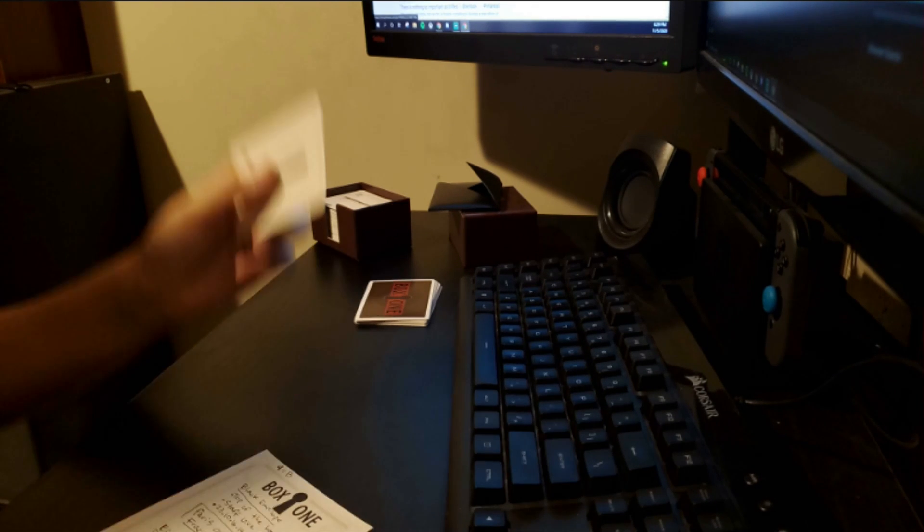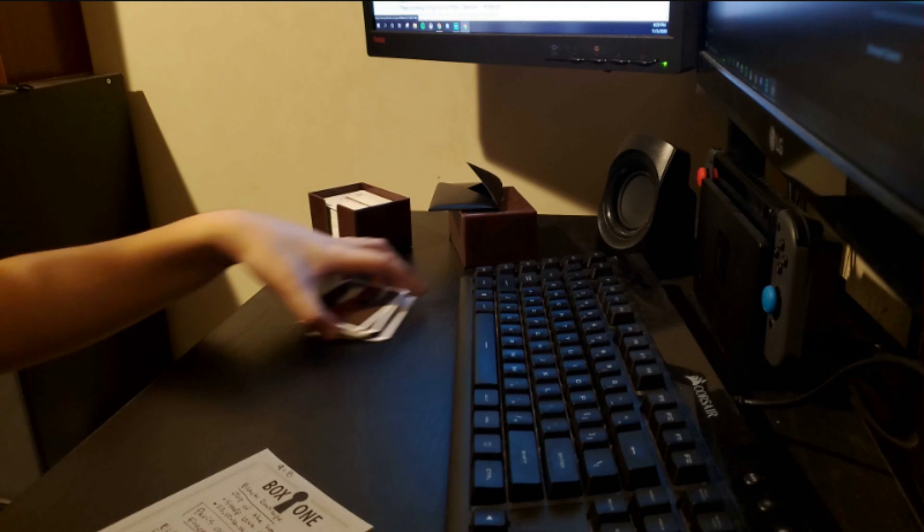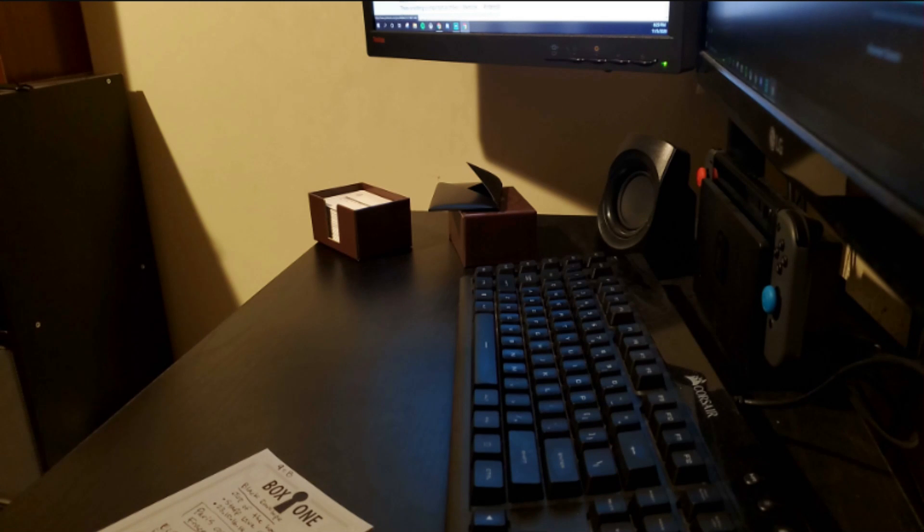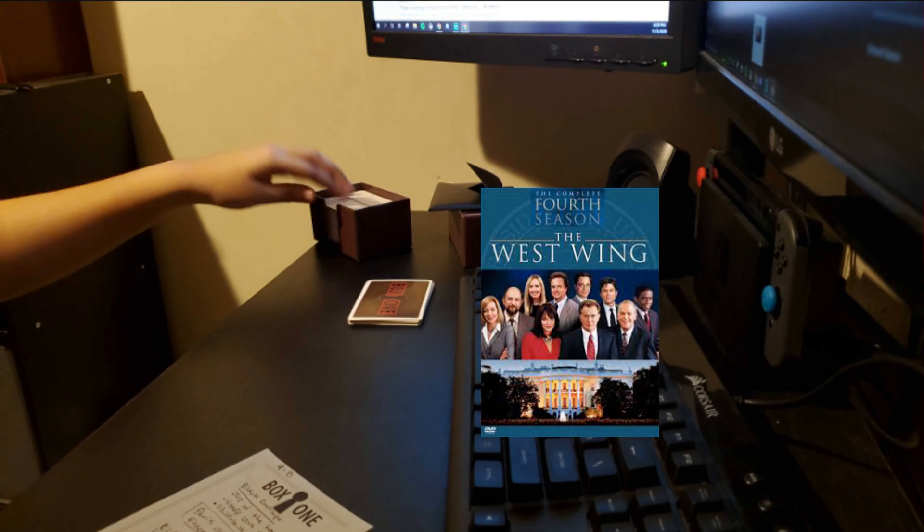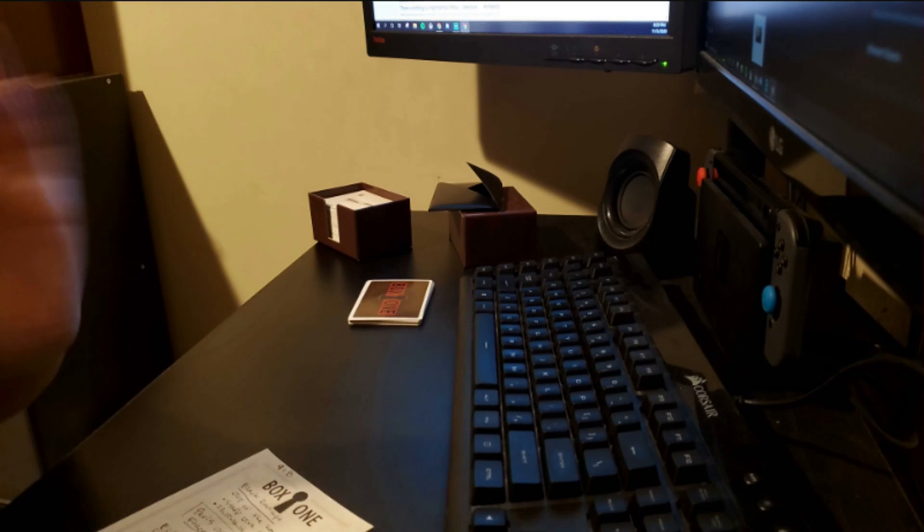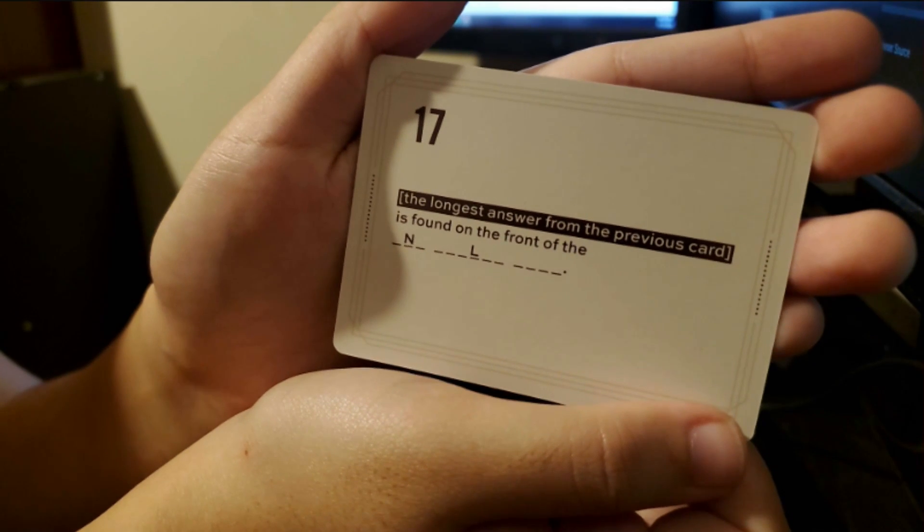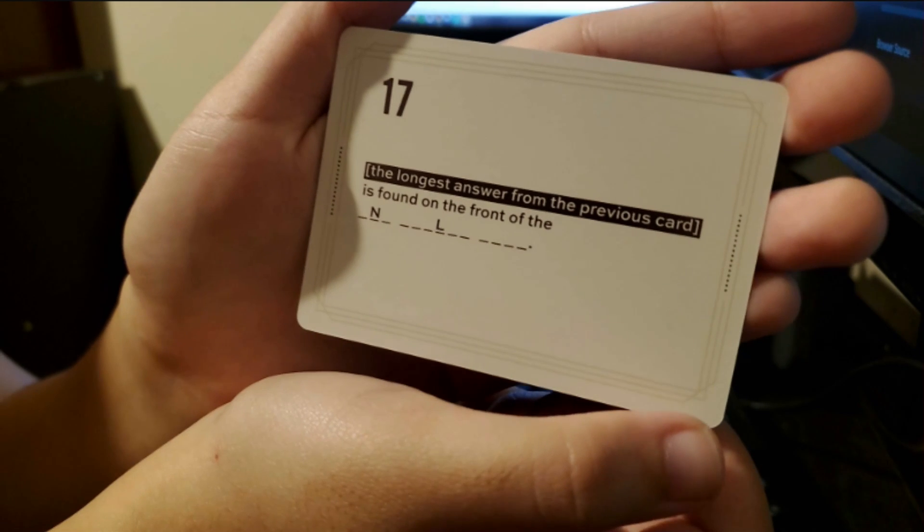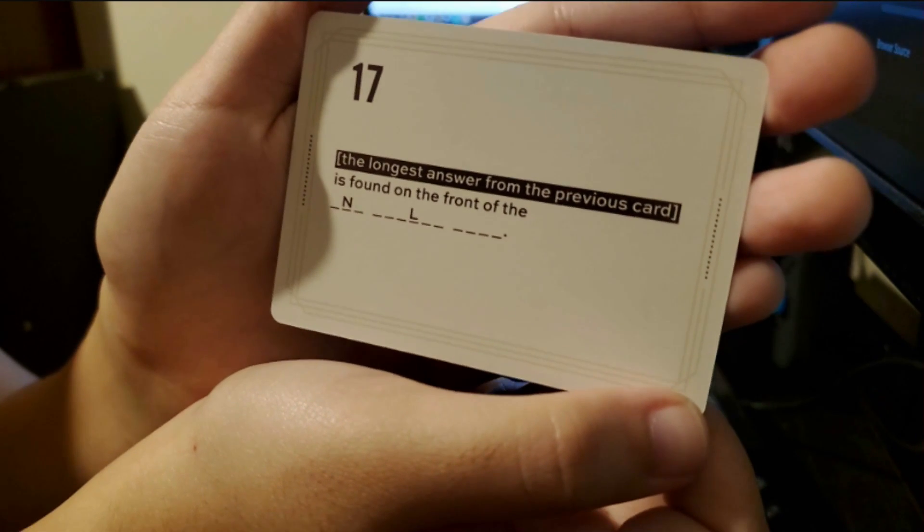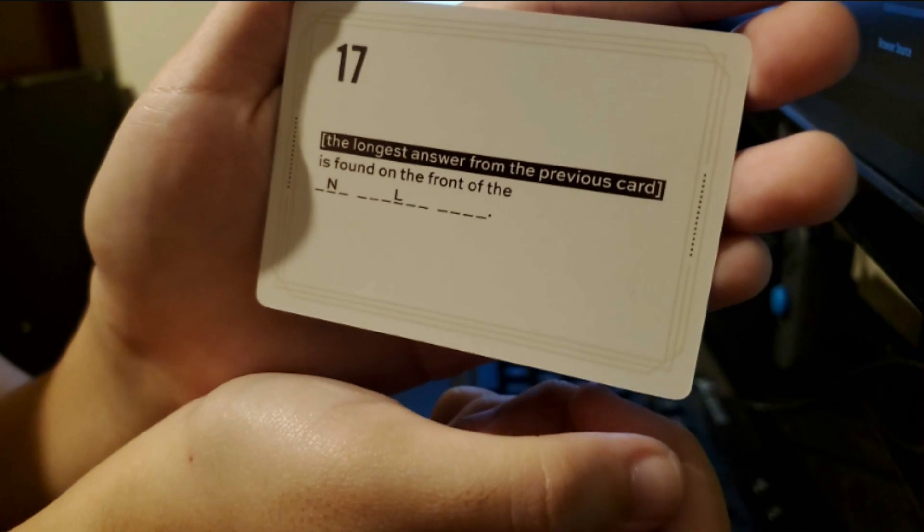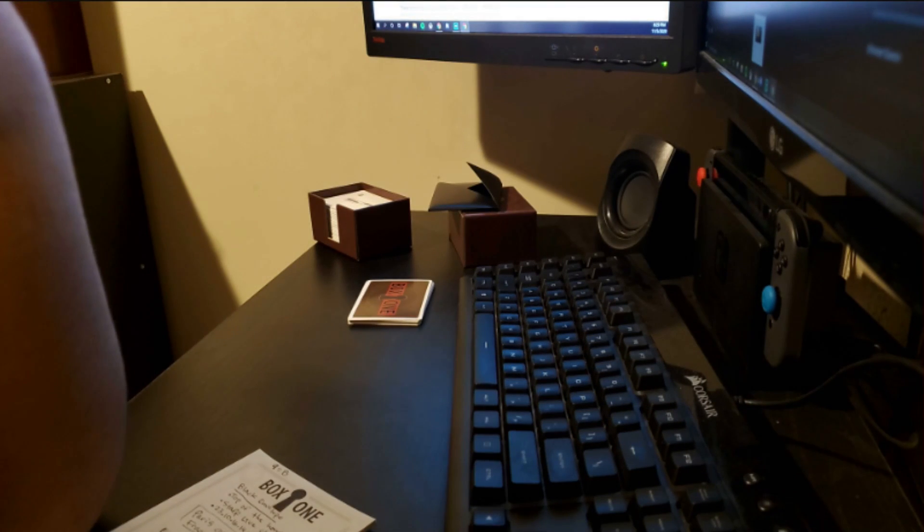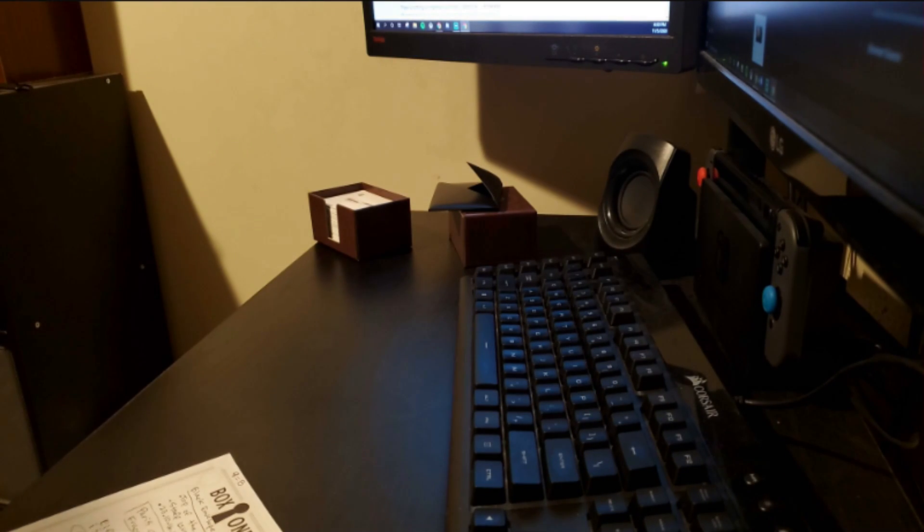I also have Washington, D.C. on the brain because right after watching The Queen's Gambit, I didn't know what to watch and I just watched what was popular on Netflix which is The West Wing which takes place in Washington, D.C. in the white house. Number 17. The longest answer from the previous card. Washington is found on the front of the one dollar bill.